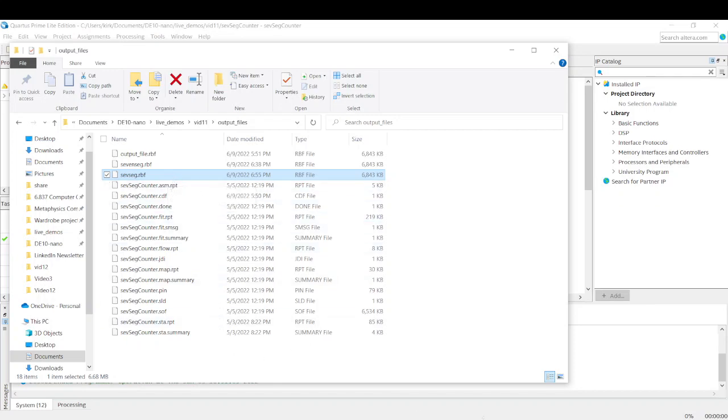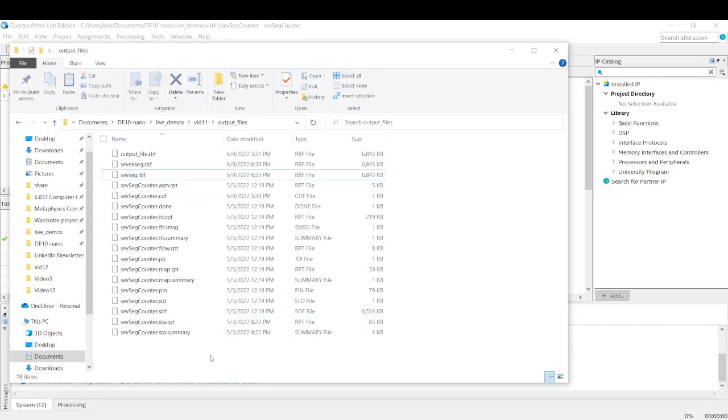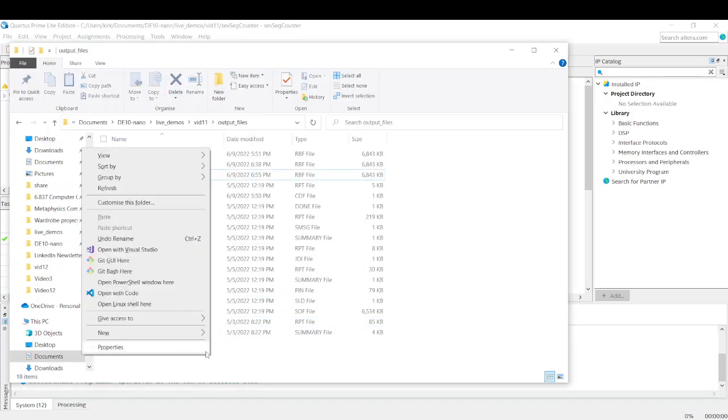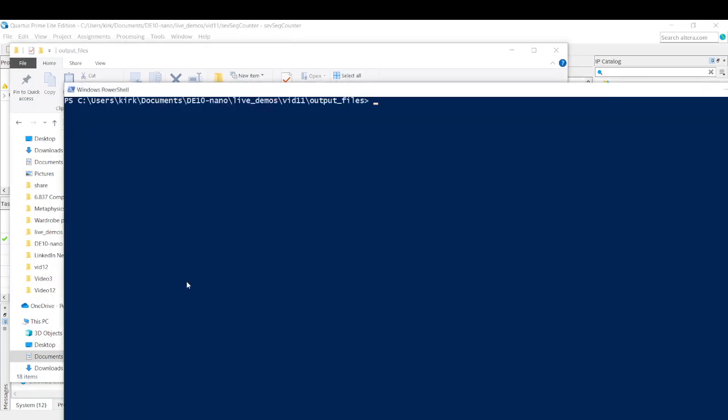Now, how we're going to do this is we have the IP address in our copy to our clipboard. If you don't want to copy it, you can just type it in. But we're going to shift. Hold down the shift key and right click in a blank space in this folder to open PowerShell.